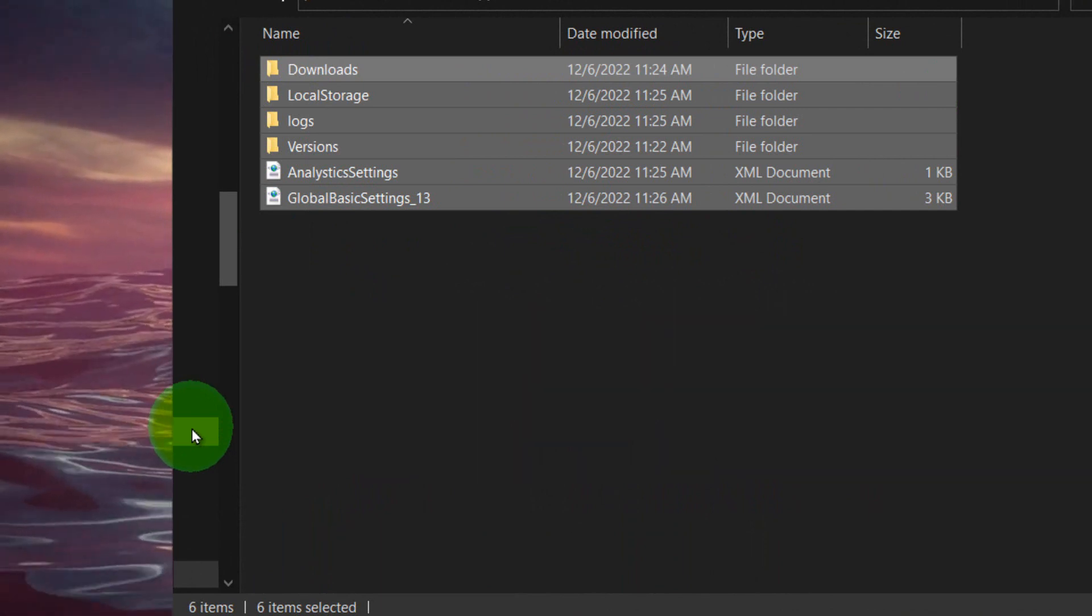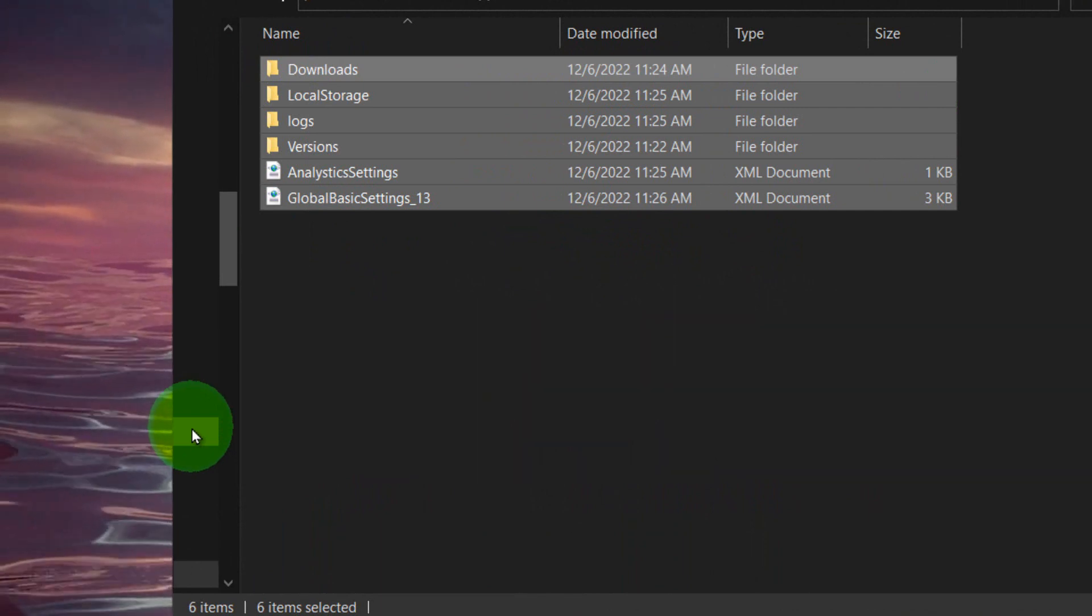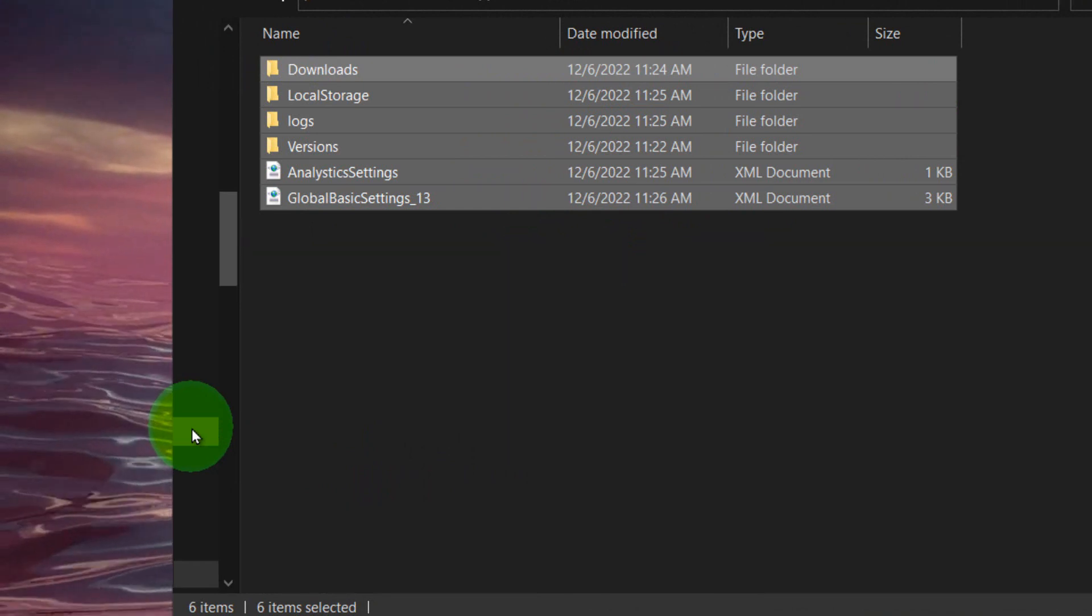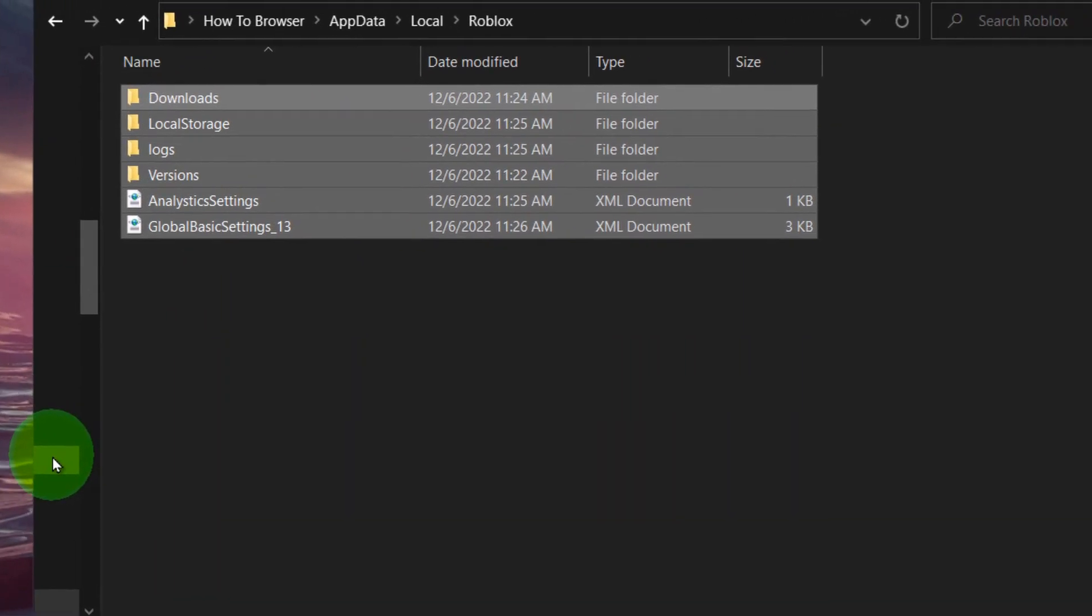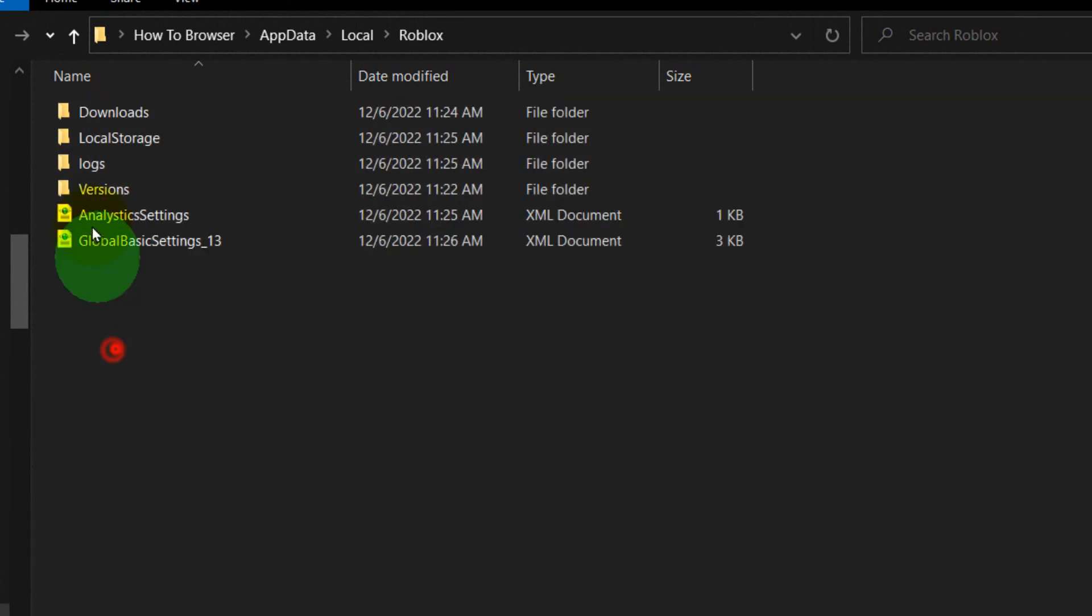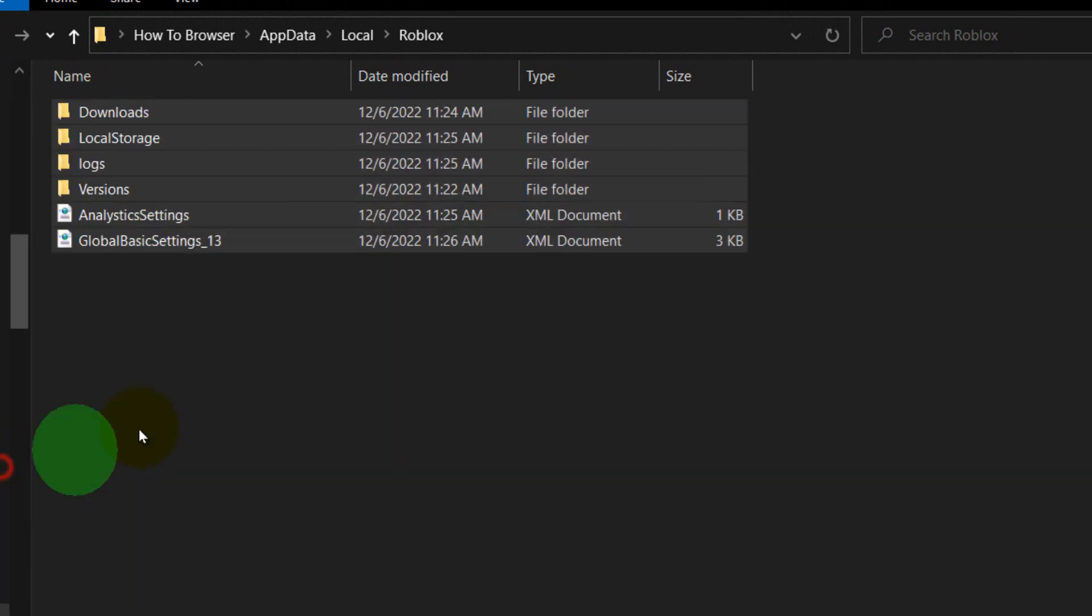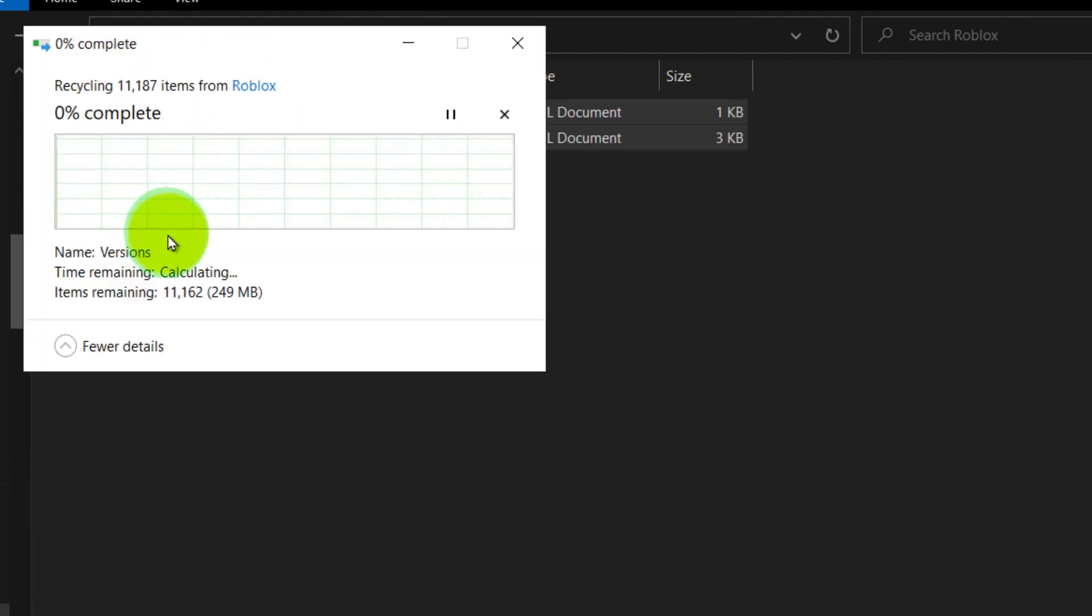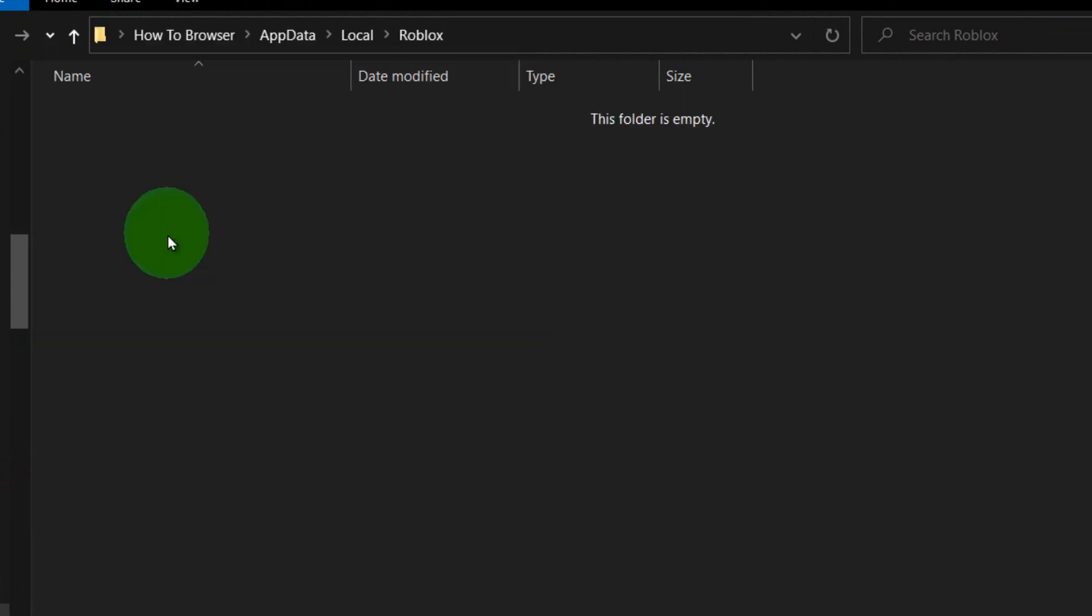This will not affect your game so you're not deleting any important files, it's just the cache data. Sometimes in these files you can have some malware or some errors, so that's why I'm encouraging you to select everything here and then delete. Now just restart your computer and check Roblox and see if this error has been resolved.